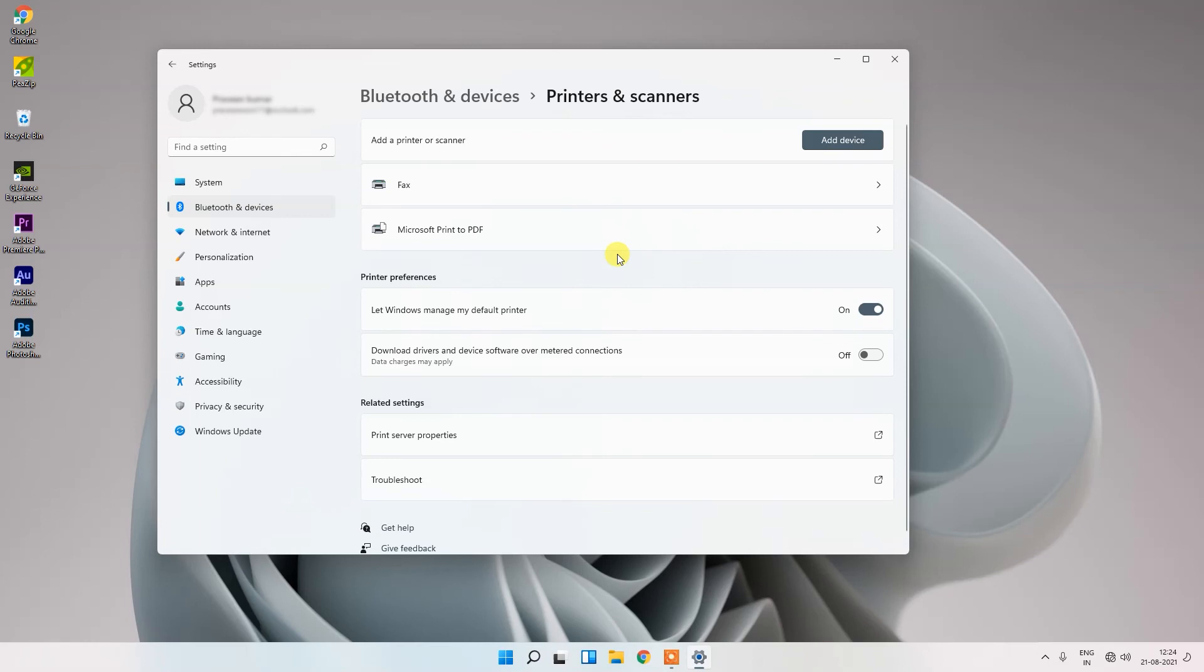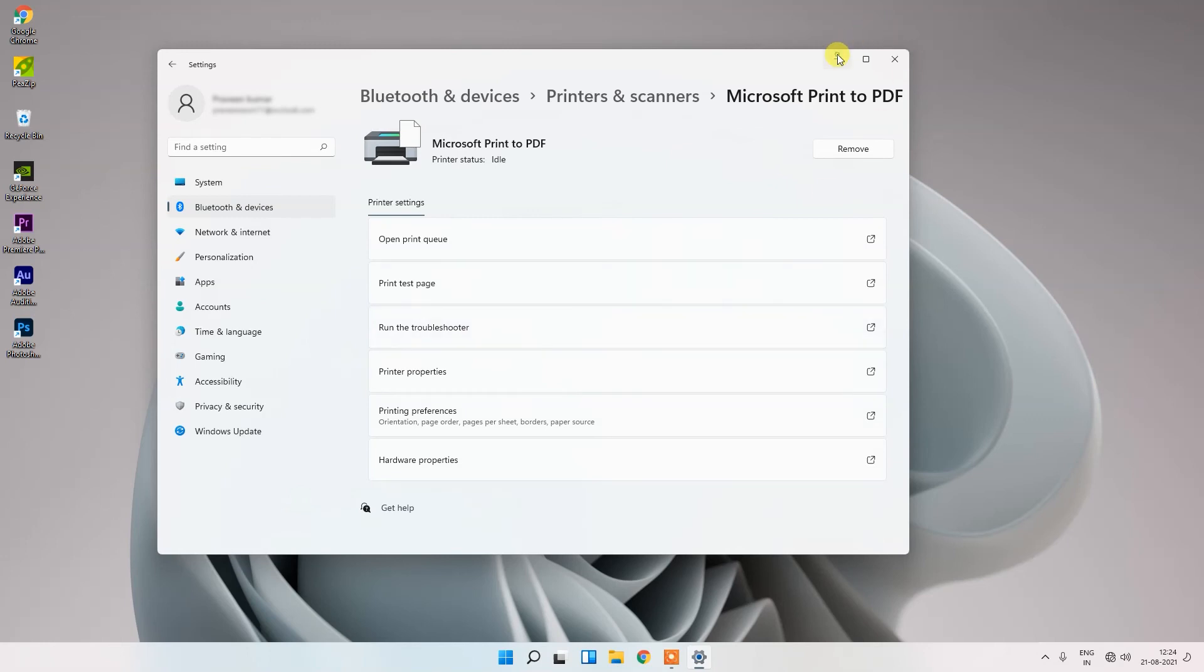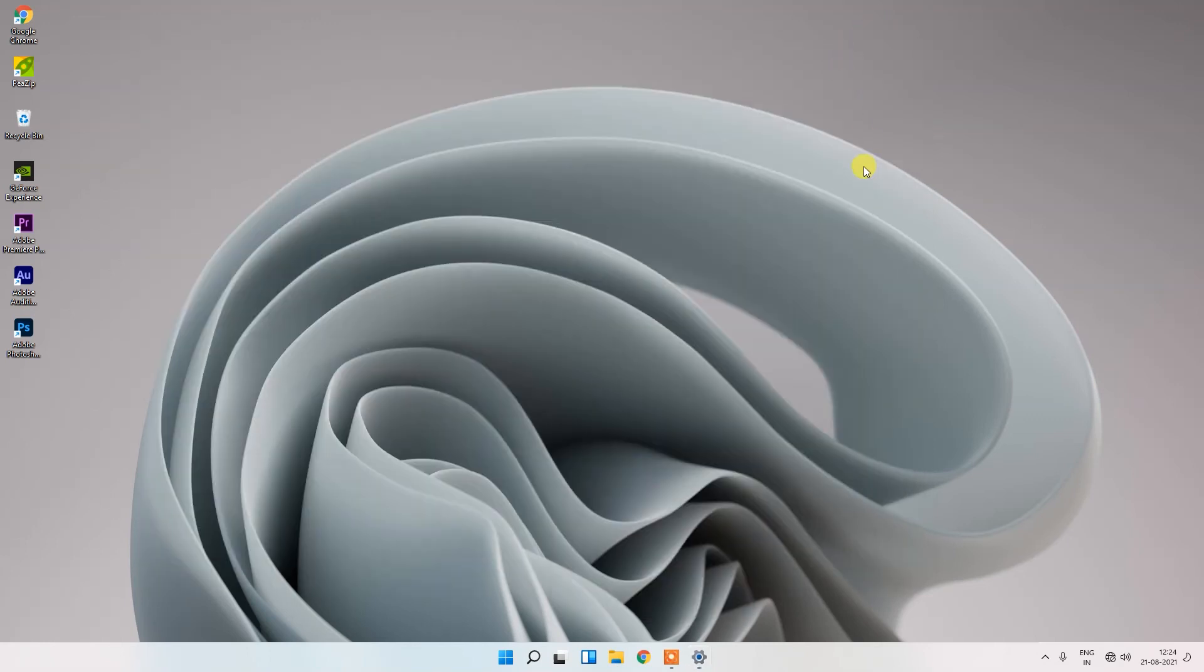Now the Microsoft Print to PDF option is showing and you can use it to convert your print into a PDF file. So this is the option you can use to solve your Microsoft Print to PDF problem.